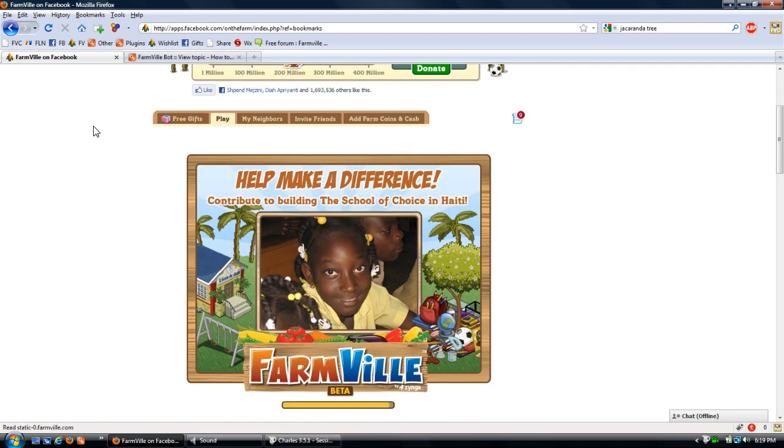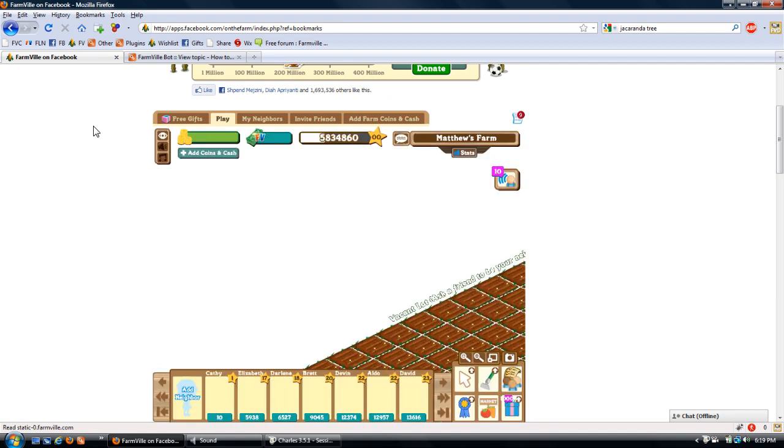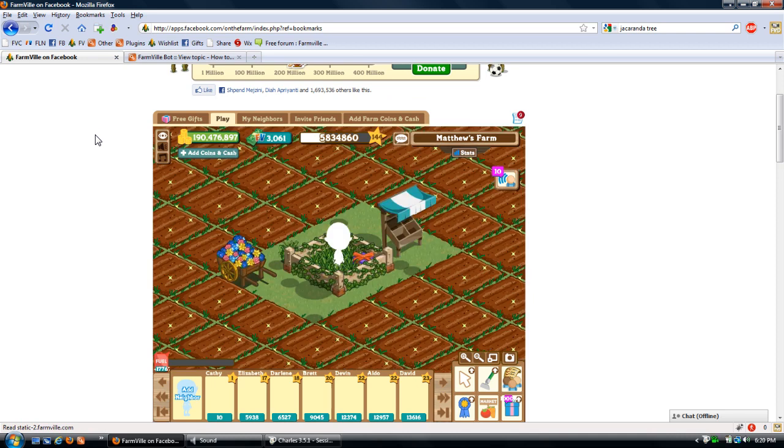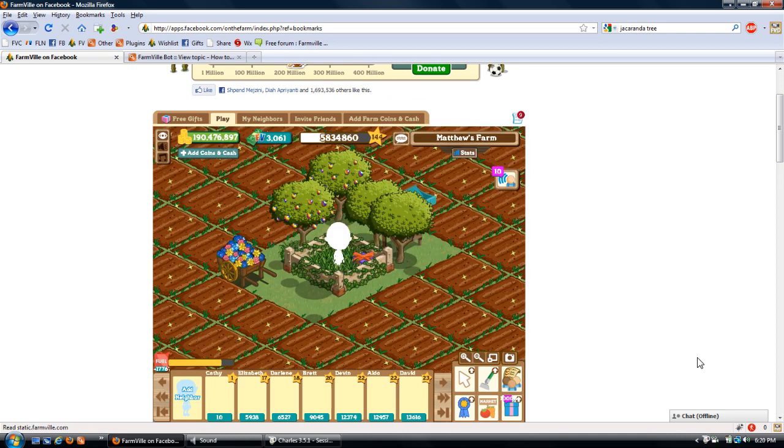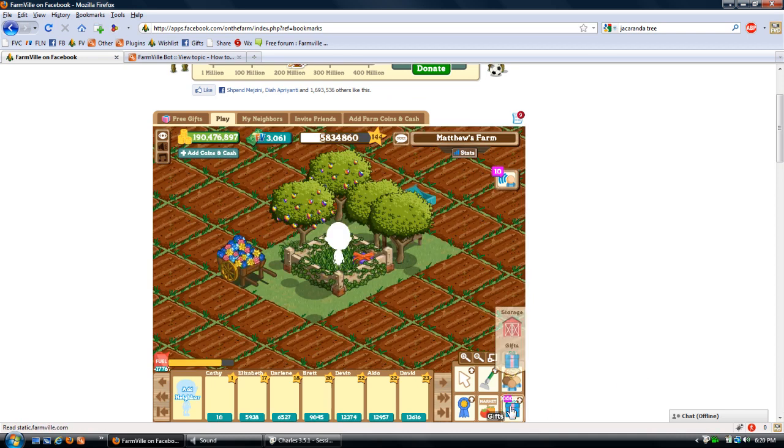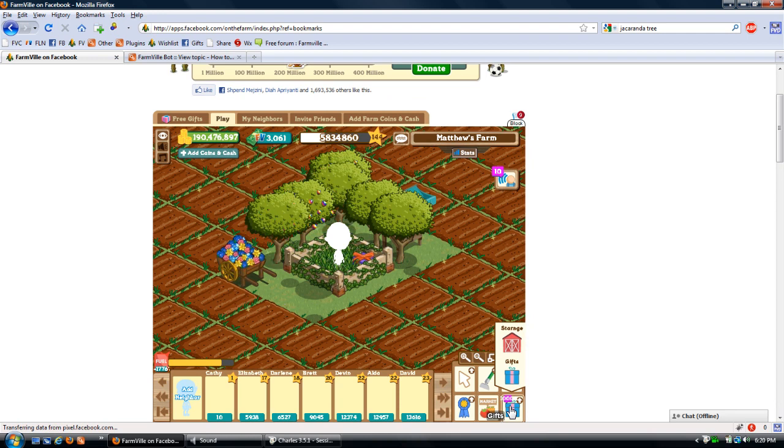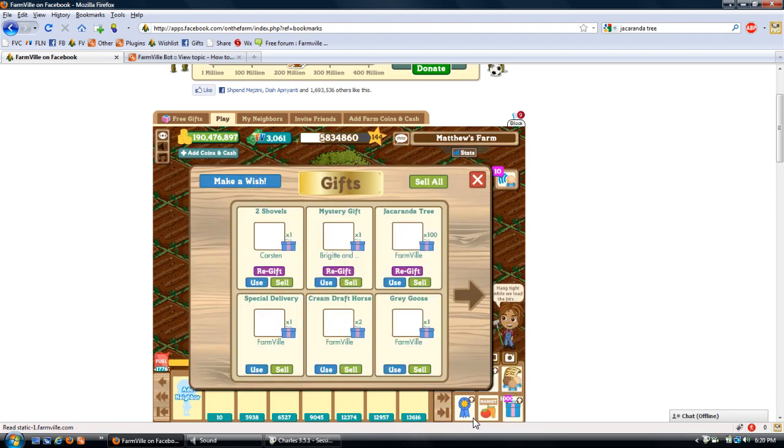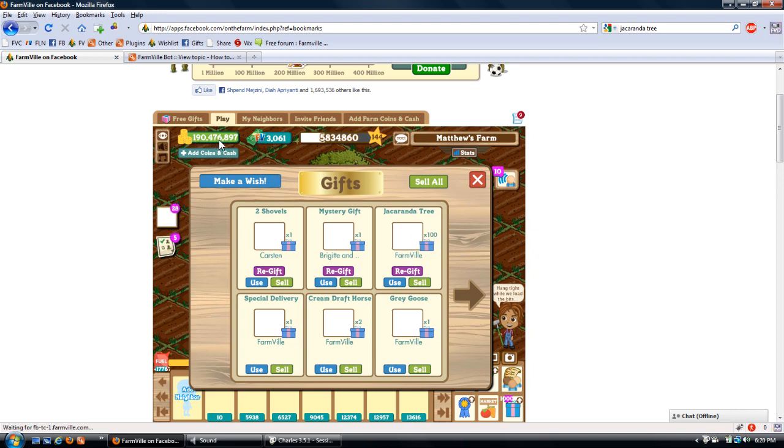But again, it has to be a re-giftable item. Okay, now I have the 10,000 trees in the gift box. And watch as the coins go up.